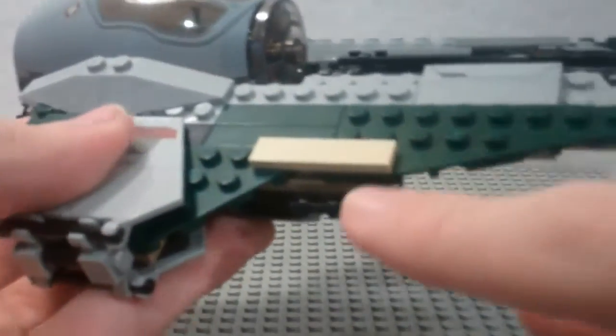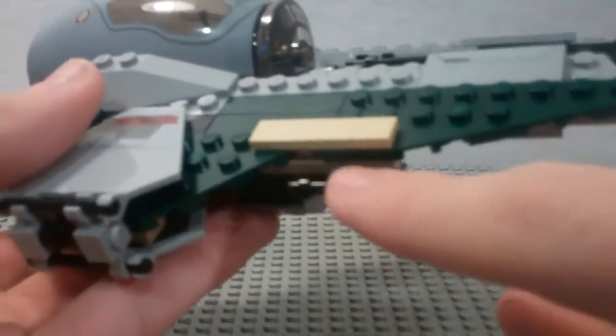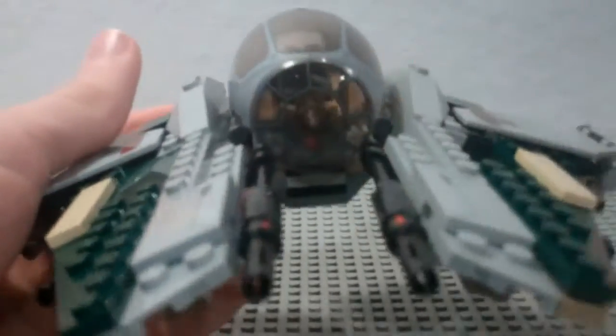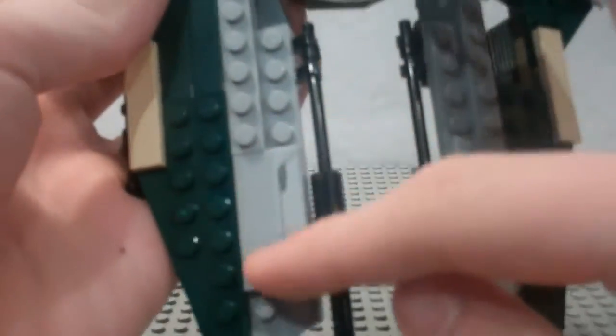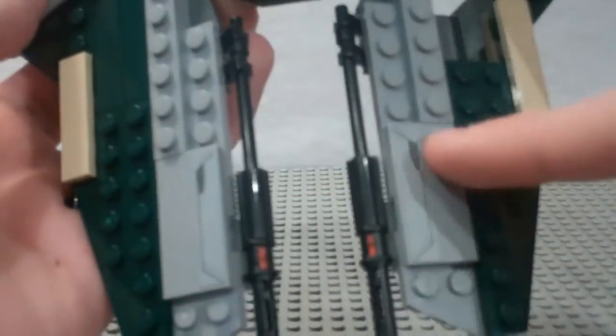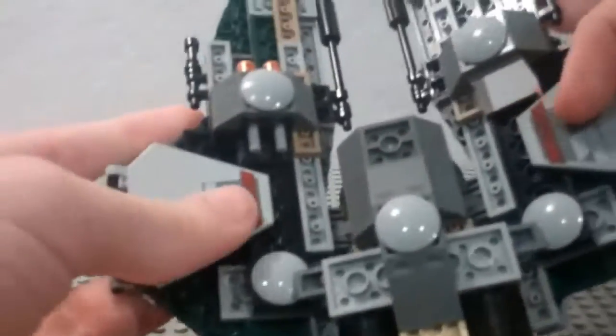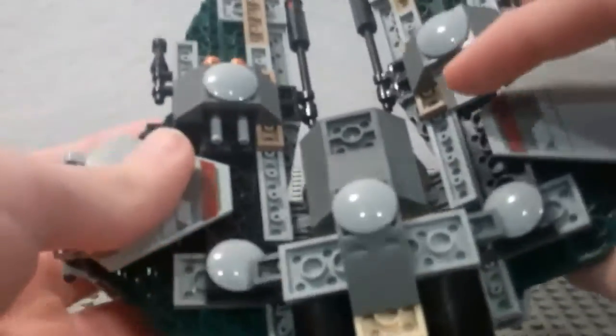Some cool details on the sides, such as these guns, and these guns, all redesigned very well. The top here, you've got some sticker detail, and then some interesting tan details. Some more sticker details. Those are also on the bottom.